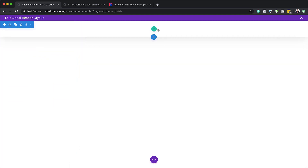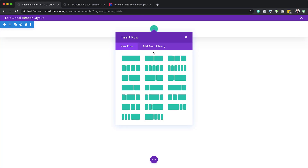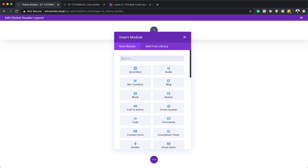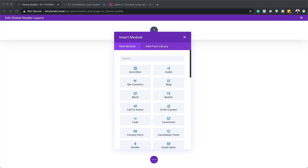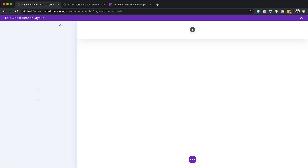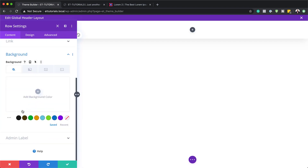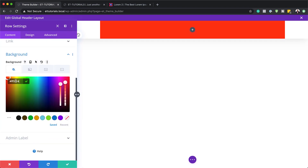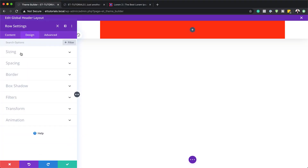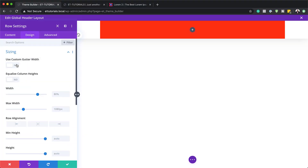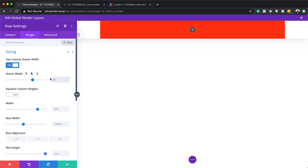Let's go ahead and save this. Then we need to add our column structure, so I'm going to click the plus button and add a single column. Now that we have our single column, we need to go in and add our color for that column. I'll close this, go to my row settings, background, and add my color. Next we're going to come over here to design, then sizing. Use custom gutter width — we're going to set this to 1. The gutter width is the space between columns, so we want to make sure there are no spaces.